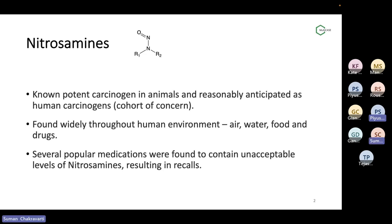Nitrosamines are found widely around us — in the air, water, food, and drugs. That's why they are such important and concerning chemicals. There have been cases of several popular medications being withdrawn from the market because of higher levels of nitrosamine contamination in them. That has prompted, over the last two years or so, a huge movement in pharmaceutical companies, research and development, and overall in the field of computational chemistry, to assess the risks of nitrosamines and find which nitrosamines are higher or lower in toxicity.